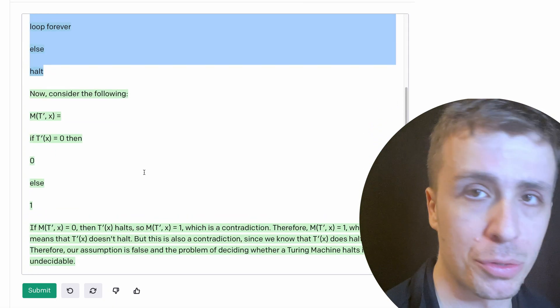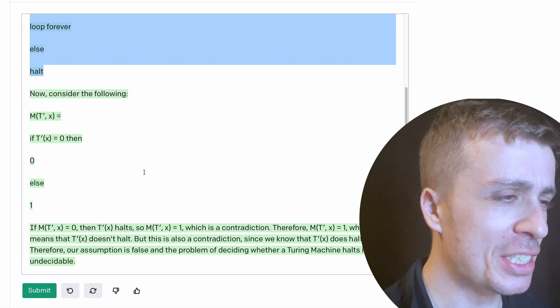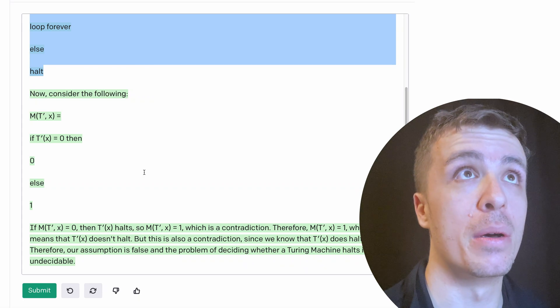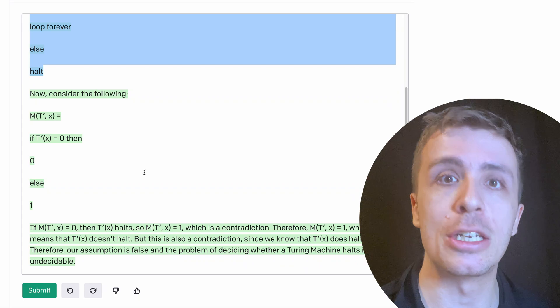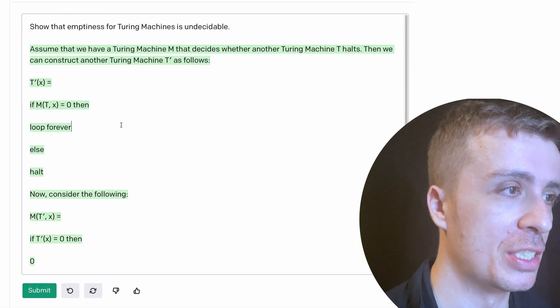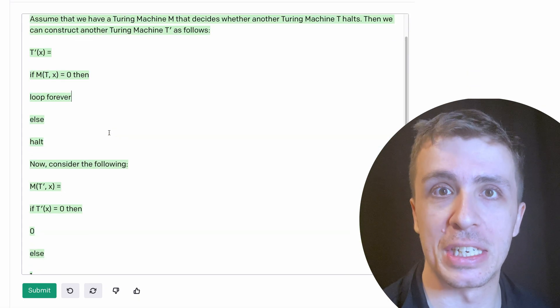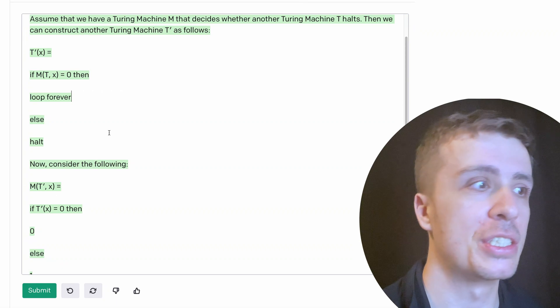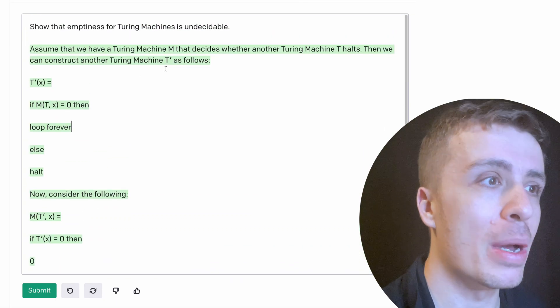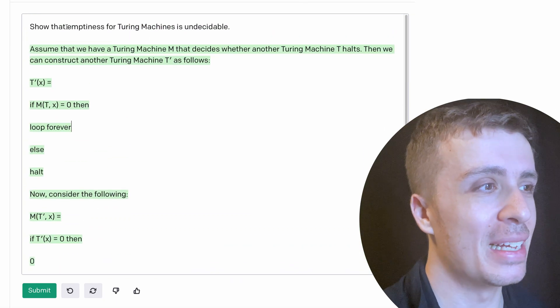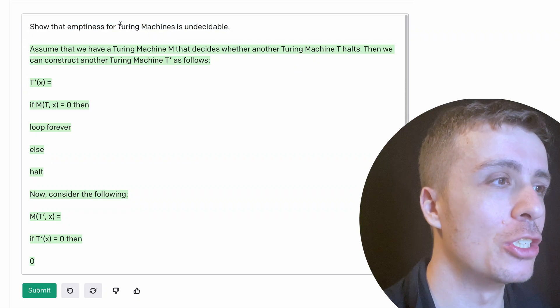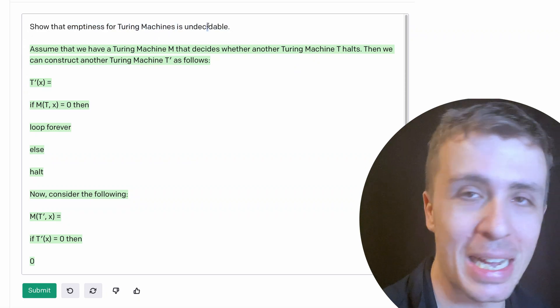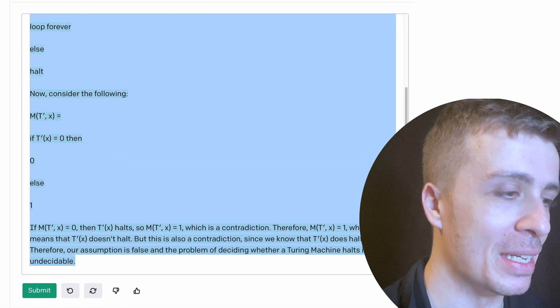And it seems like this is showing that the halting problem is undecidable. It's not showing that the emptiness problem is undecidable. This is the standard diagonalization proof to show that the halting problem is undecidable, but it didn't quite get it. So I can't give it full points for this, but the fact that it's able to understand Turing machine and undecidable is actually pretty amazing. Let's try to make this a little bit easier for the AI.